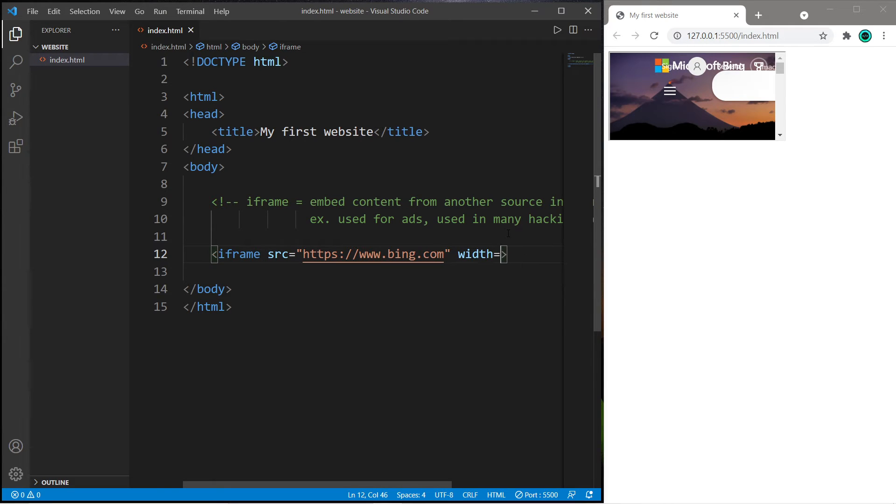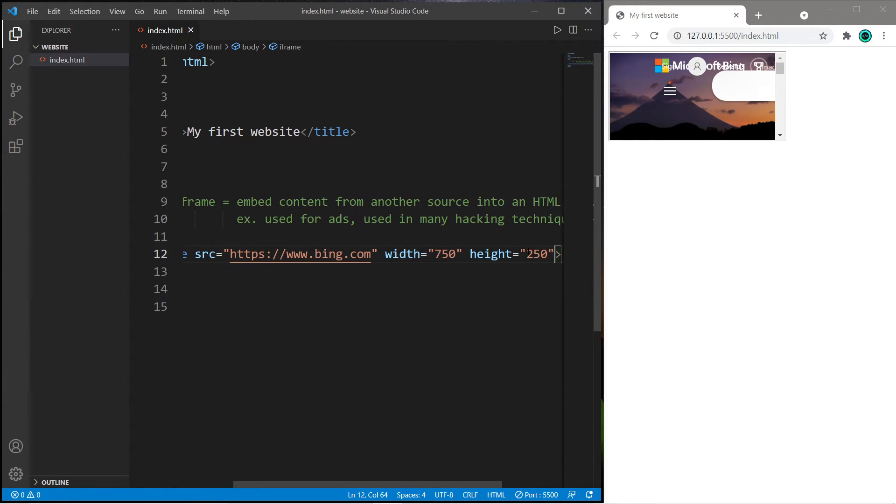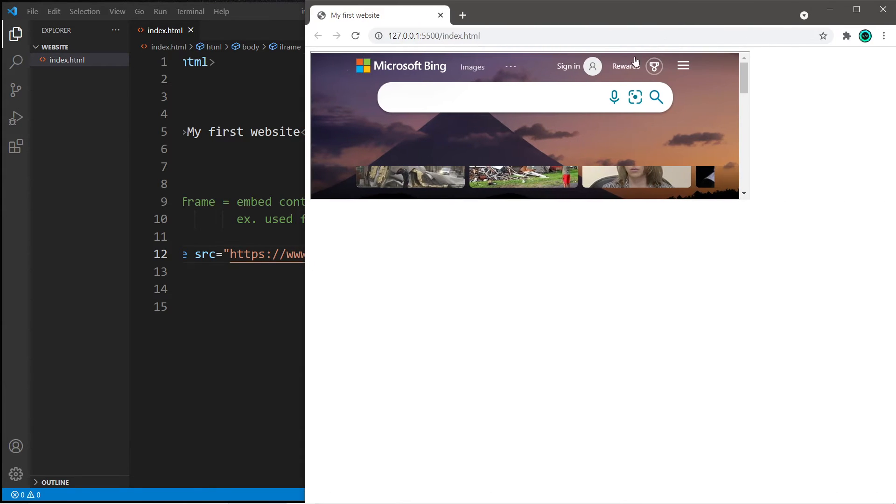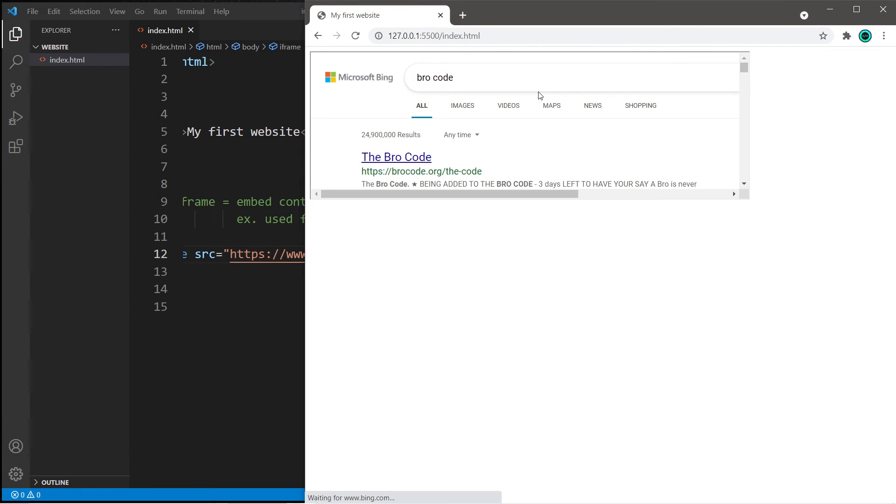Let's say the width is 750 pixels, and for the height let's say maybe 250. So save and reload. Cool, yeah we have embedded bing within our webpage, and you can use this normally. Bro code.